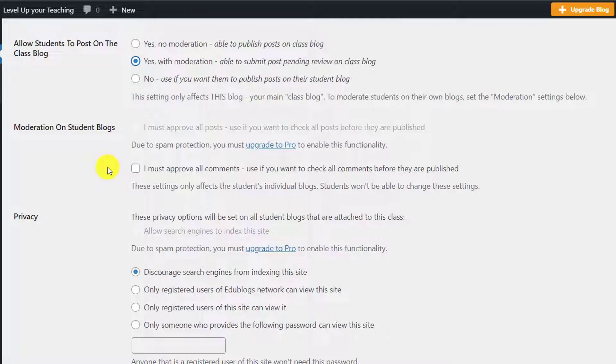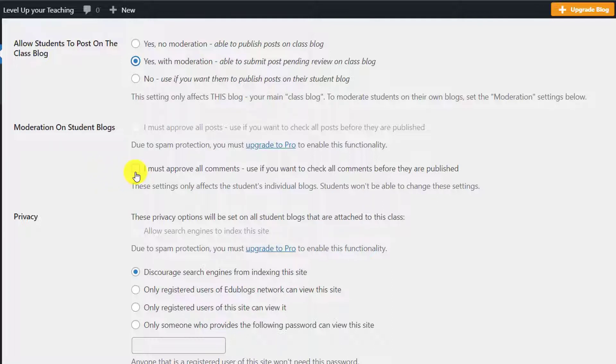Talking about moderating student blogs, unfortunately we can only moderate comments, and that's because moderating posts is not available in the free version. If you want to do that, go on and click this box.